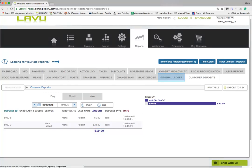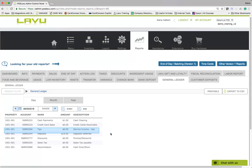The next report with deposit information is the General Ledger Report. This report contains a line item that accounts for the net amount calculated in the Customer Deposits Report.